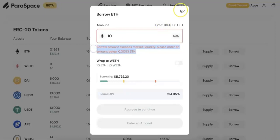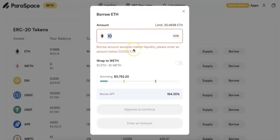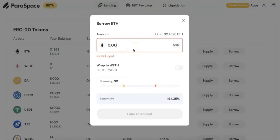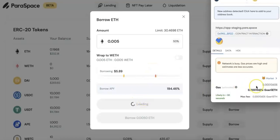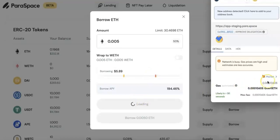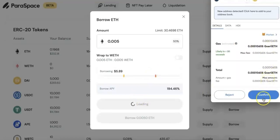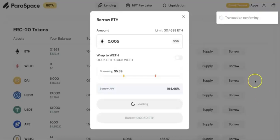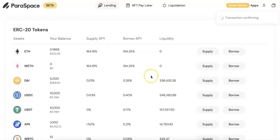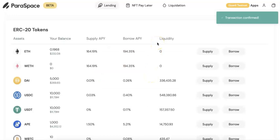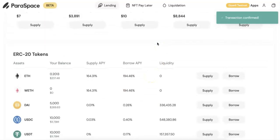For example, this borrow limit I have right now is like 10,000, maybe more than 10,000. But also it depends on market liquidity. So you may not be able to borrow a lot of Ethereum right now because it's relying on others who supply the Ethereum. Now I'm going to borrow a little bit of Ethereum. So this is what I borrowed. You can put your email to get the notification just in case the liquidation happens.